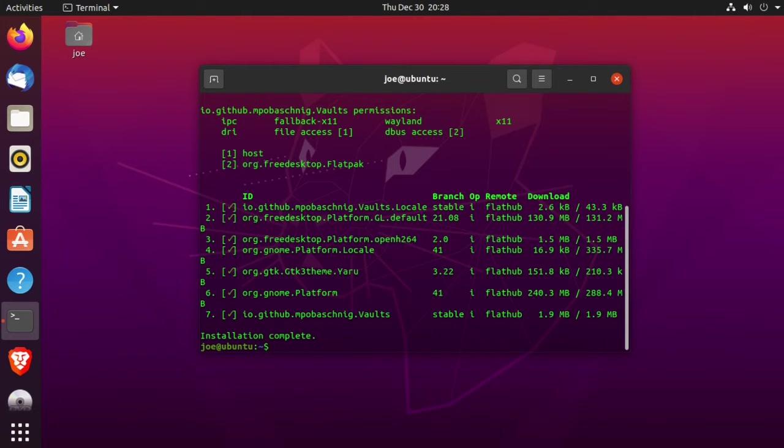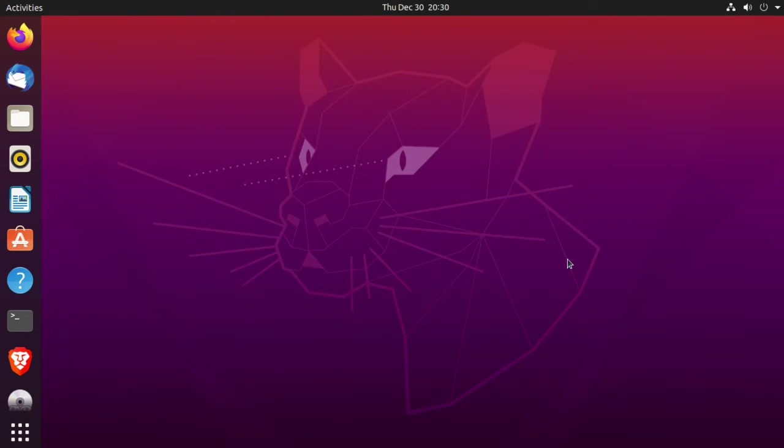When that's done, you can close the terminal and log out and log back in.